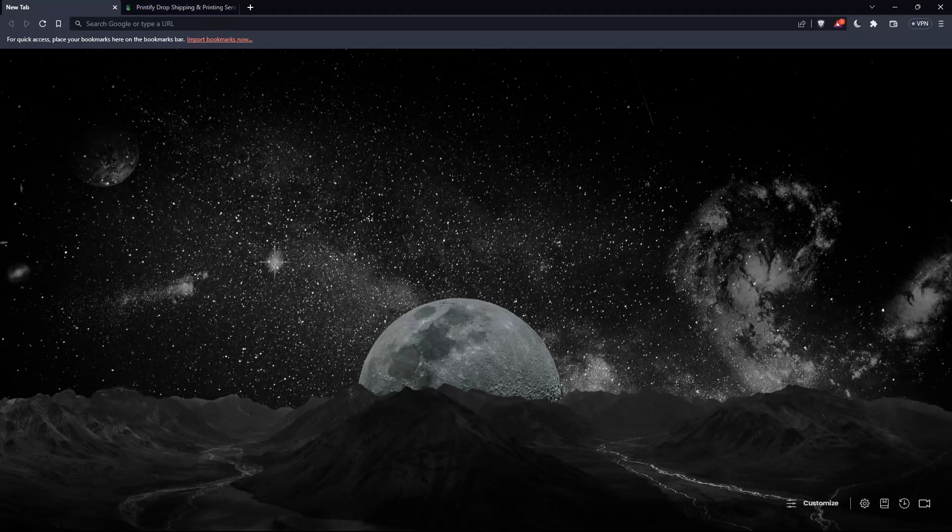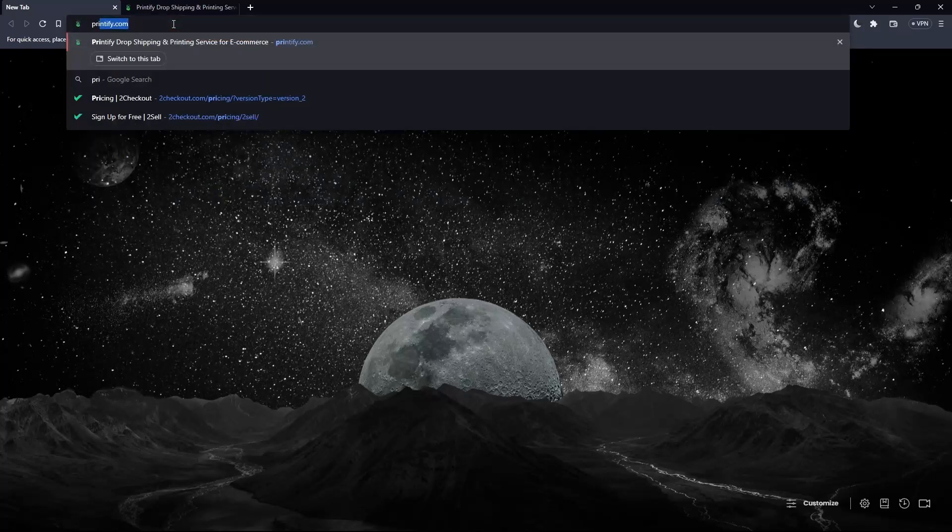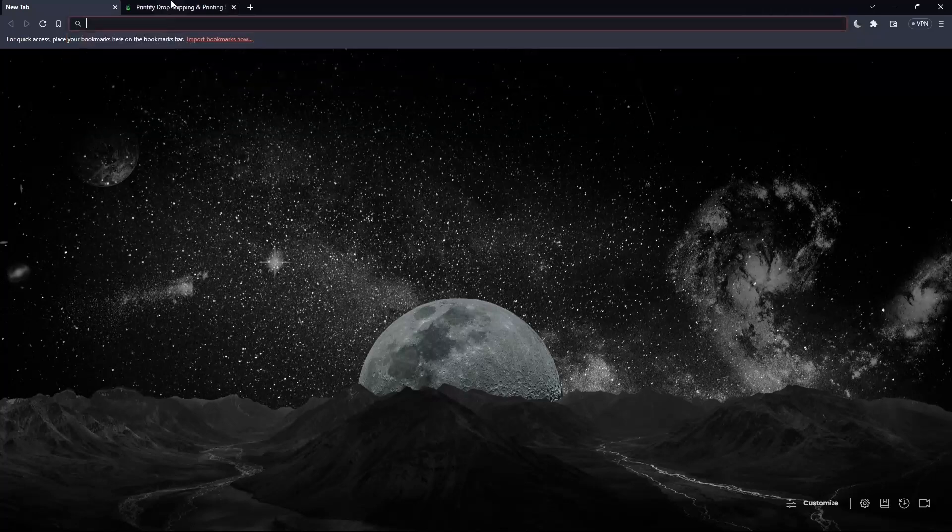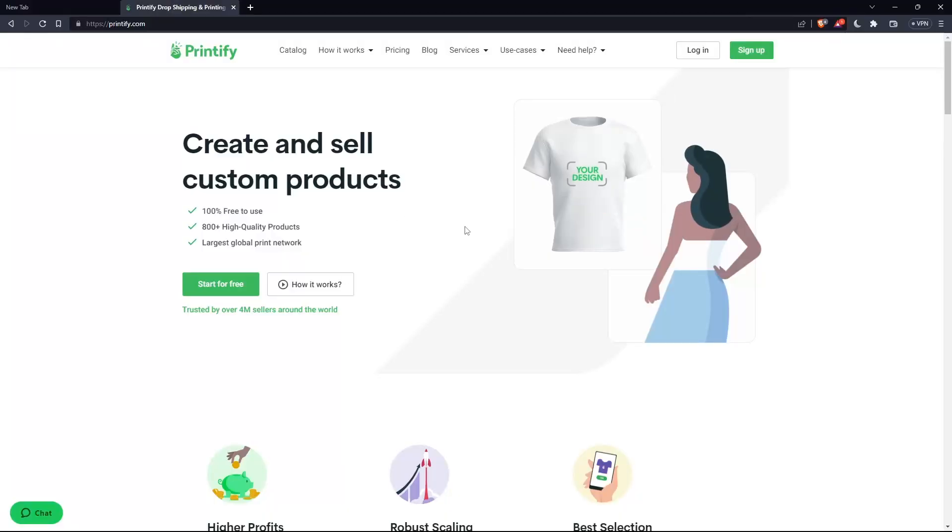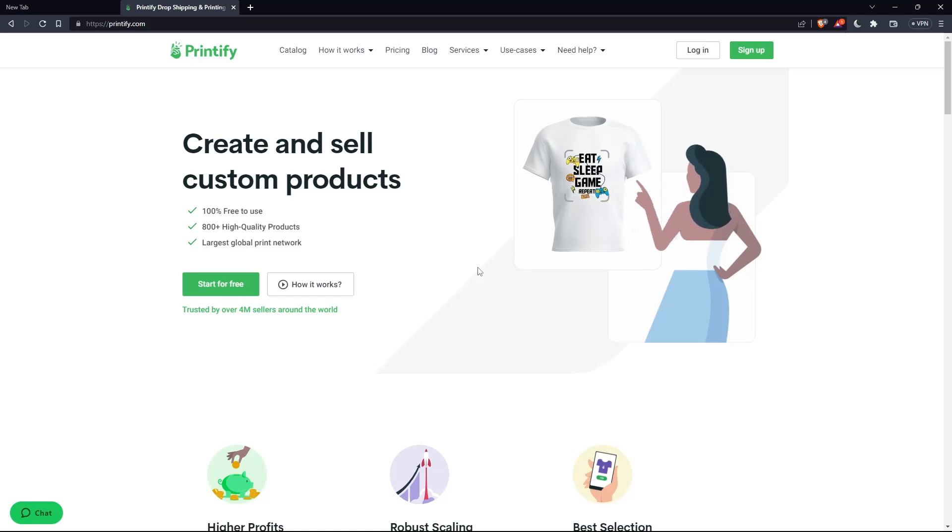Once it's opened, simply go to this URL section and type printify.com and hit the enter button. That should take you into this page, and this is going to be your home screen or your main screen on the Printify website.